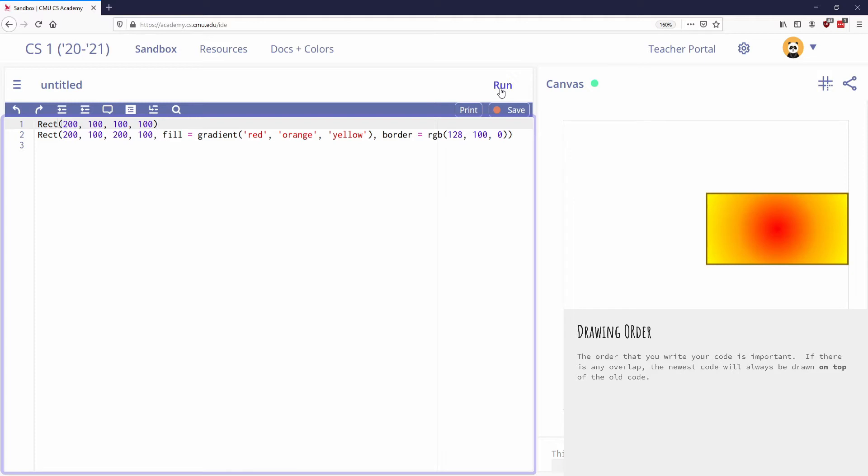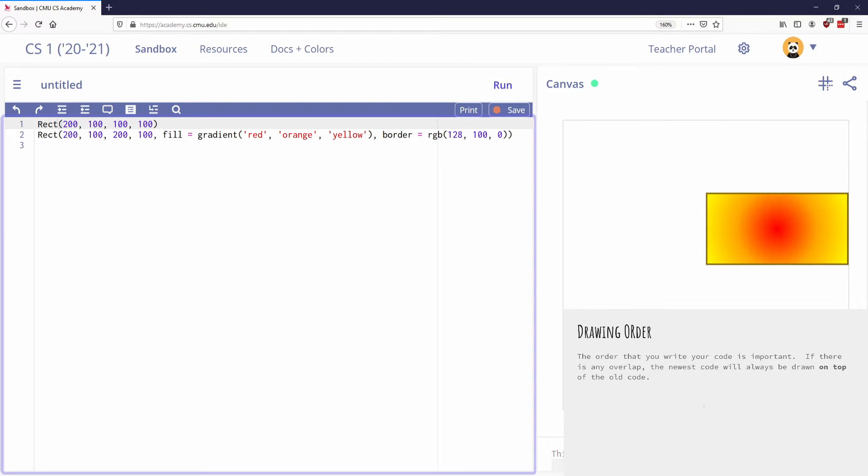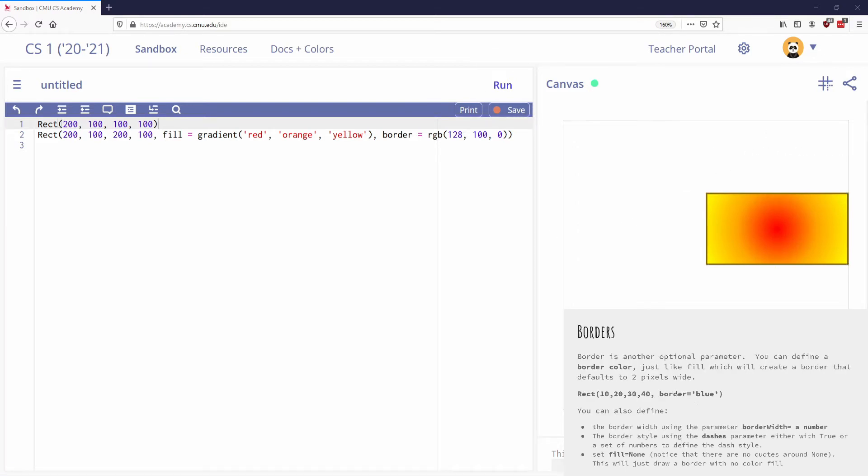And again, later on, we will talk about how to control what's on top and what's on bottom, but that is much later. I think it's like chapter five or something like that. So the drawing order does matter. Keep that in mind as you're doing your code.